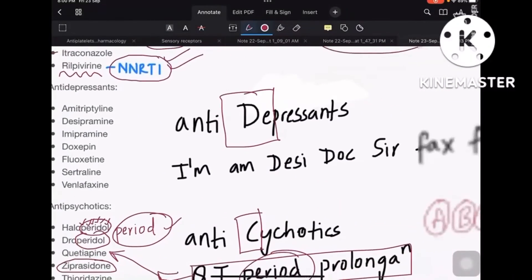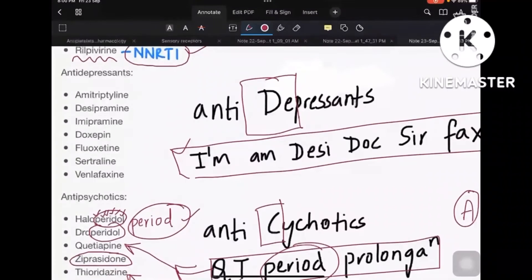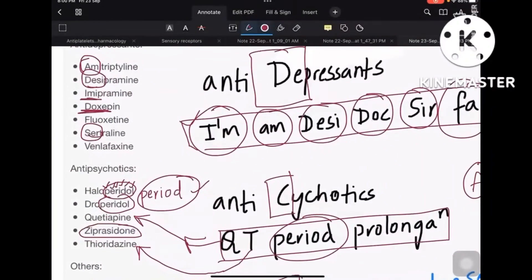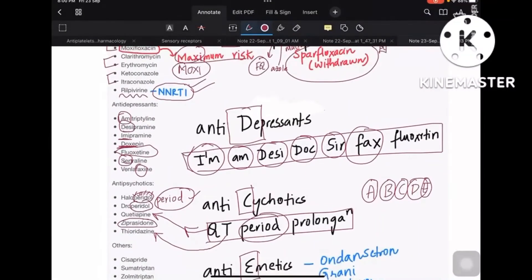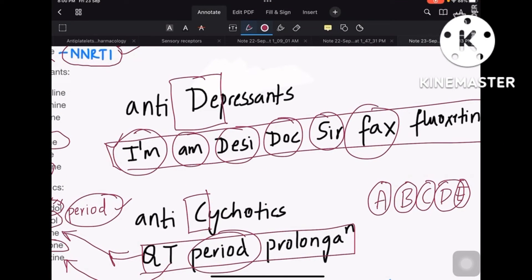Coming to D, which is antidepressants: here is a mnemonic — 'I am a desi doctor, sir, faxing the fluoxetine.' I-am is imipramine and amitriptyline, desi is desipramine, doc is doxepin, sir is sertraline, faxing is venlafaxine, and fluoxetine. Doctors are depressed because they have to learn all these things — so remember it that way.